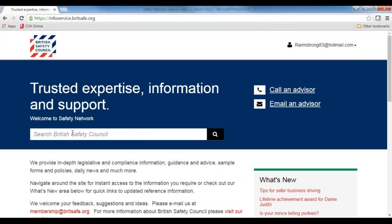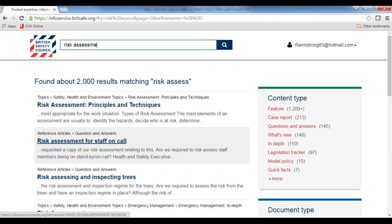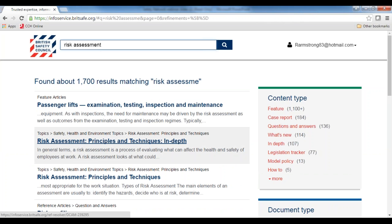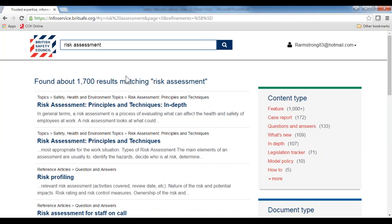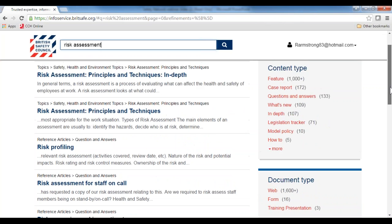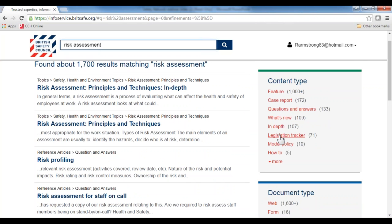The search now auto-completes to react to your likely key terms. You can start searching 'risk assessment' and it will start to find what you're looking for. There are about 1,700 results matching risk assessment because it's quite a vague search term, but you can use the filters on the right-hand side to narrow it down. For example, you can search by content type — if you were looking for risk assessments related to legislation tracker, there are 71 hits.